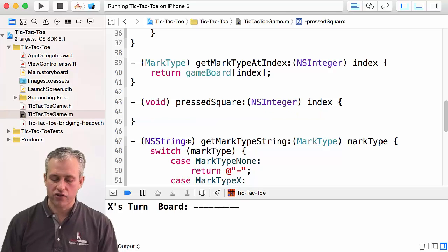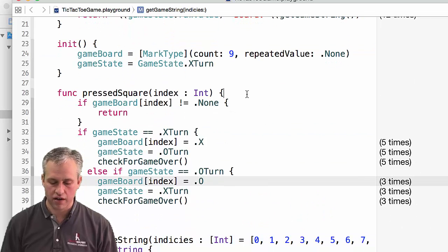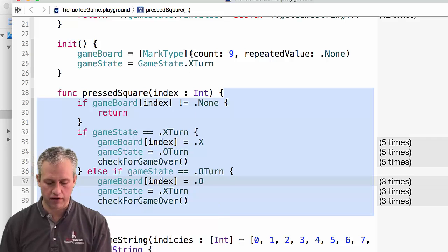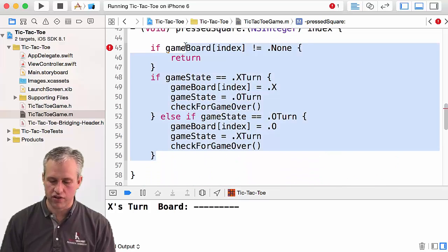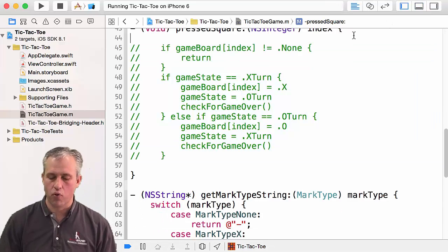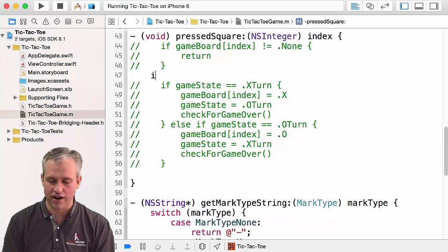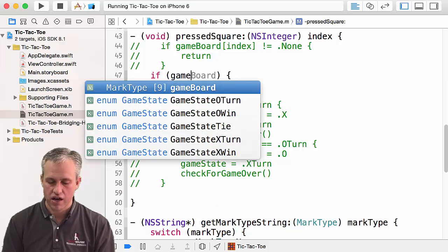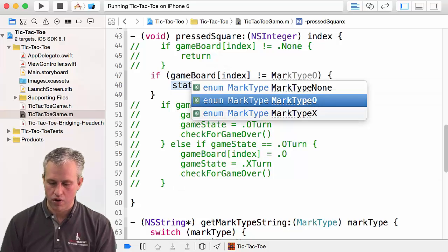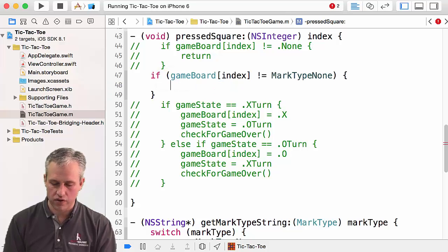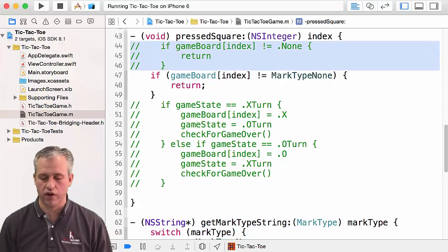The harder one is press square. I'm going to cheat a little bit and look at my Swift code to port it. So I've got my playground open and I want to port this code from one language to the other. Usually you won't be porting to Objective-C from Swift, but at least it lets you see how the two languages interact. We're going to say: if game board at index is not equal to mark type none, then we just want to return.